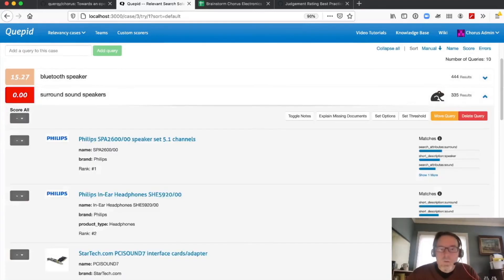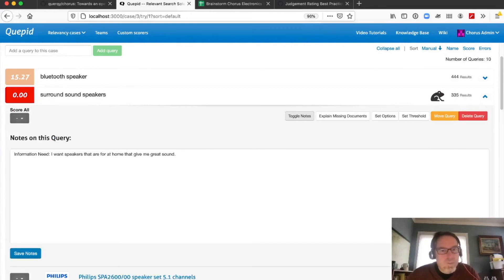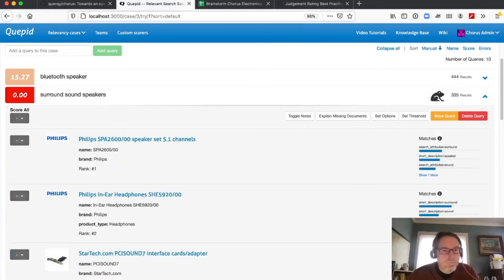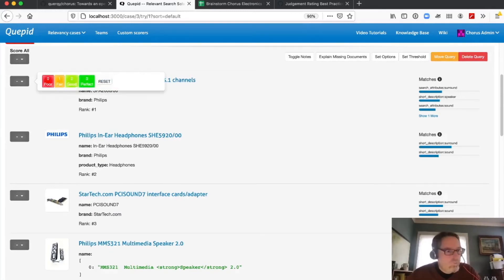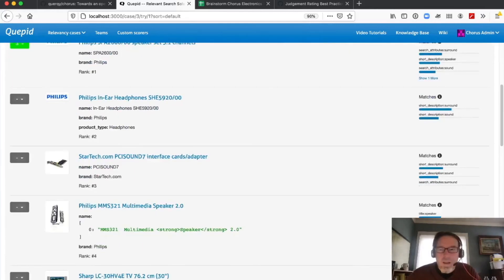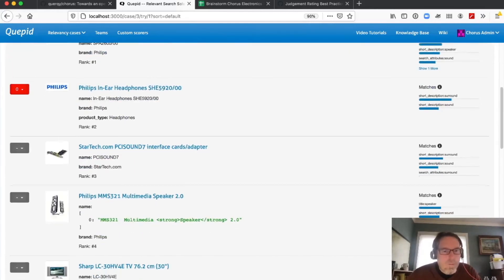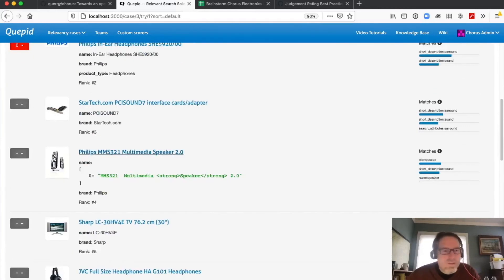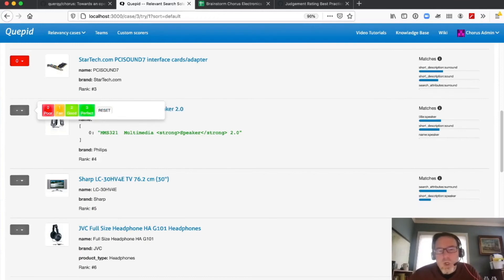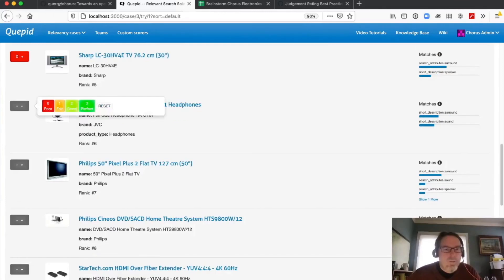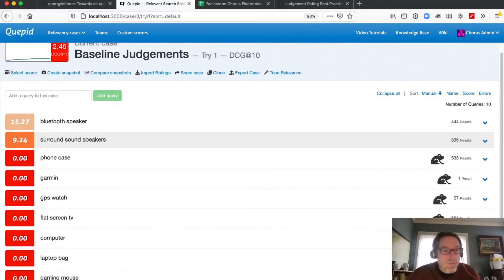Moving to the 'surround sound speaker' query. Reminder: the information need is speakers for the home that give great sound. A speaker set 5.1 — I know 5.1 channels is a surround sound configuration, so I'll give that a perfect. In-ear headphones? Nope, not at all. PCI sound interface? Not what I'm looking for. Multimedia speaker 2.0 — I'll give it a good; it's related but not quite. Then I continue doing that process working through all 10 queries.